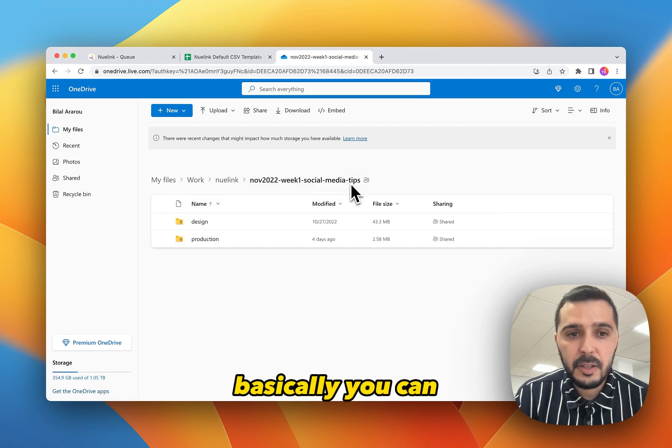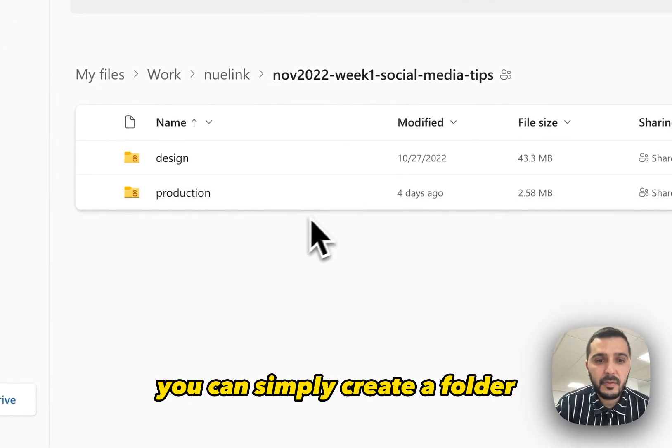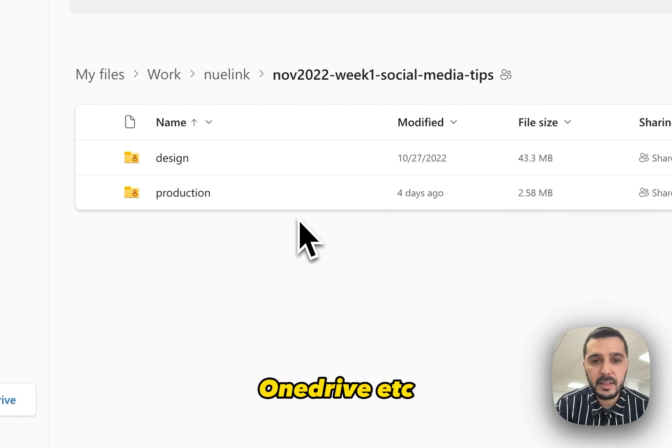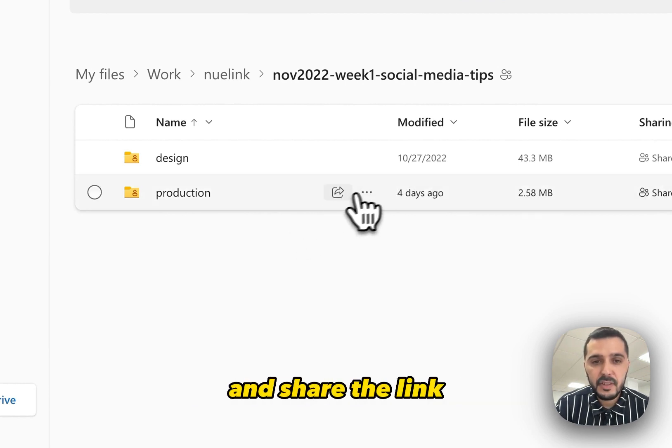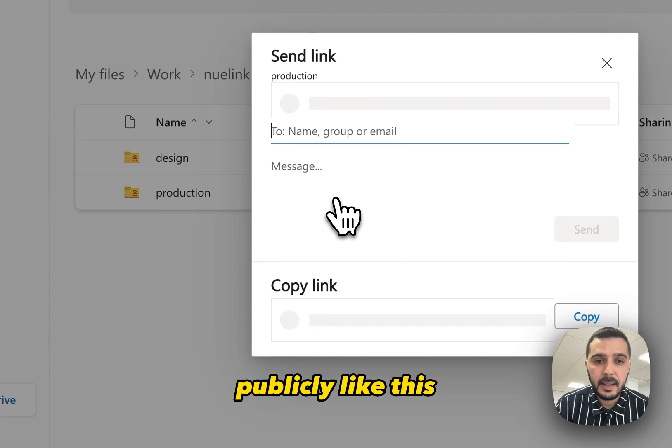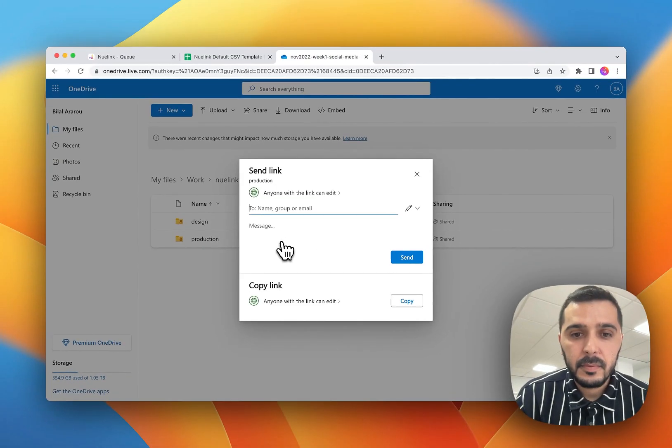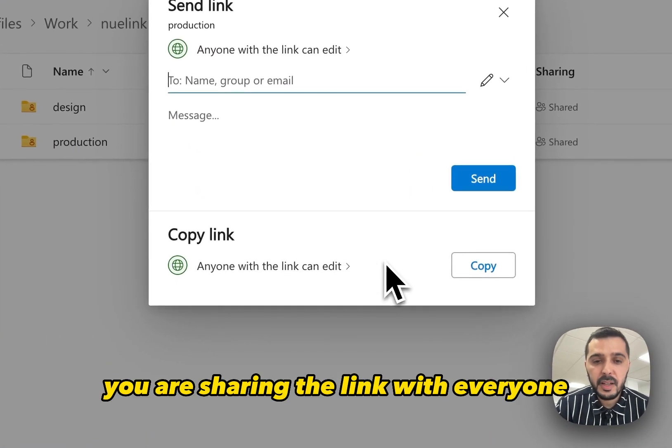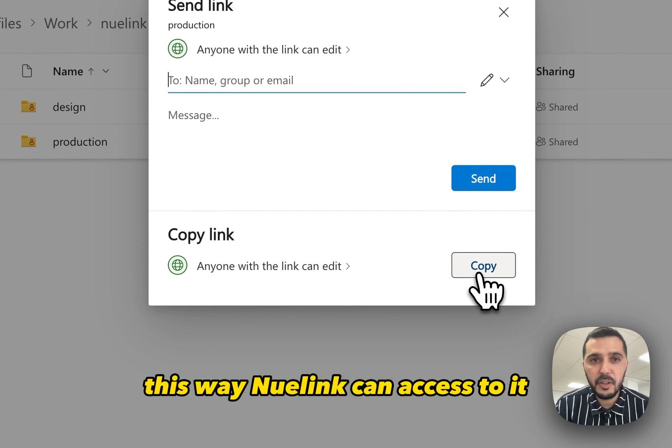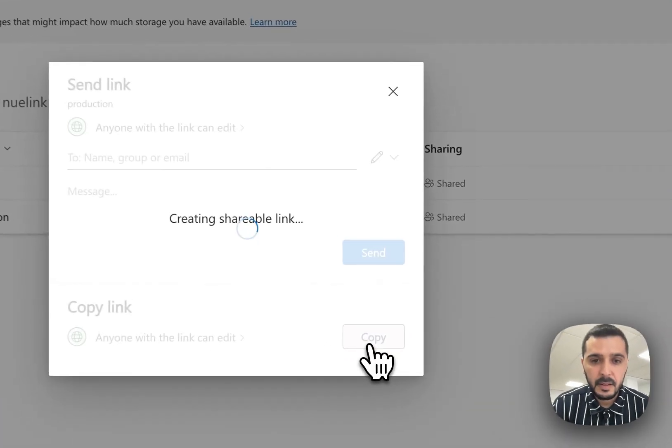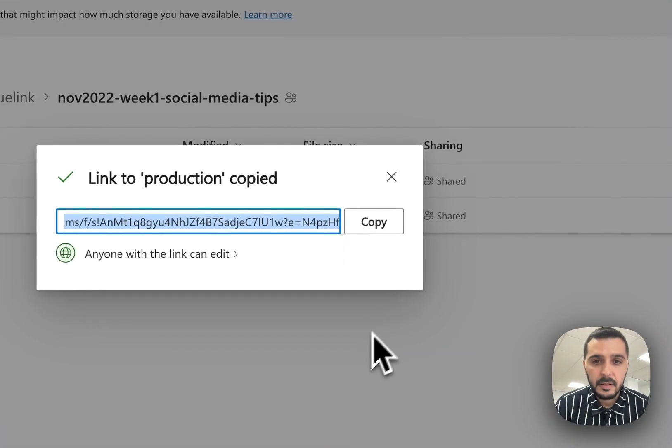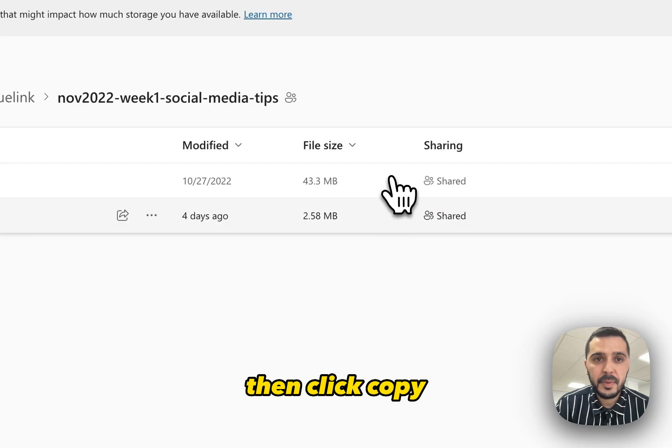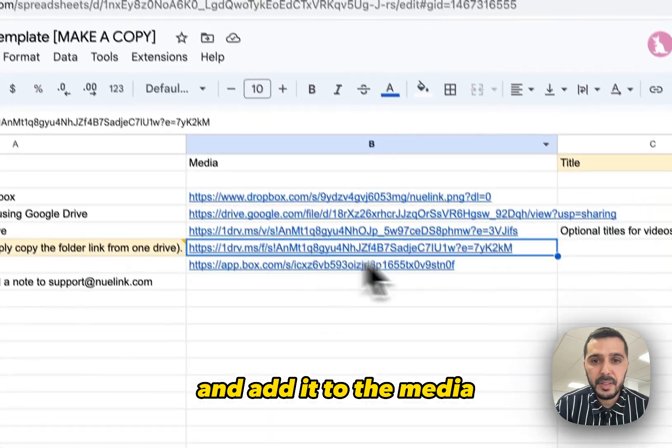Basically, you can simply create a folder on your Dropbox, OneDrive, etc. and share the links publicly like this. So make sure you are sharing the link with everyone. This way Nuelink can access it. Then click copy and add it to the media.